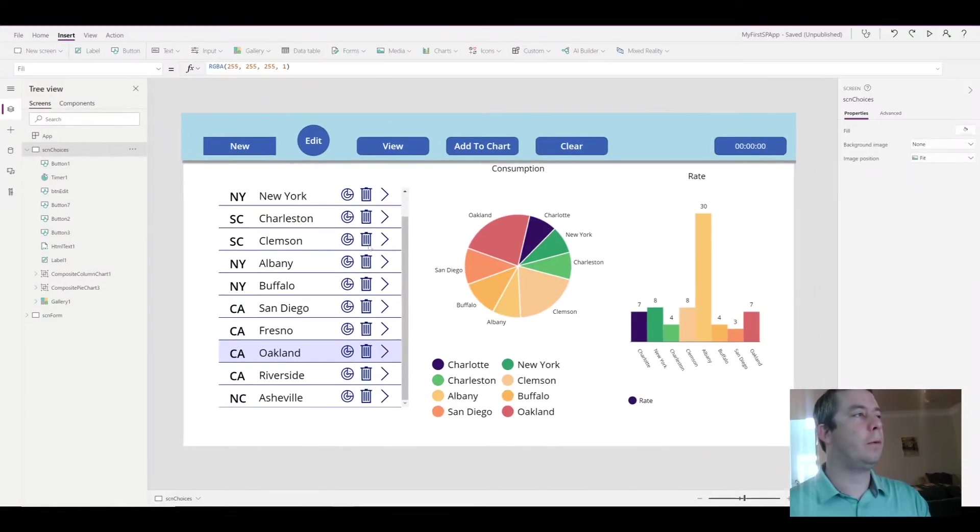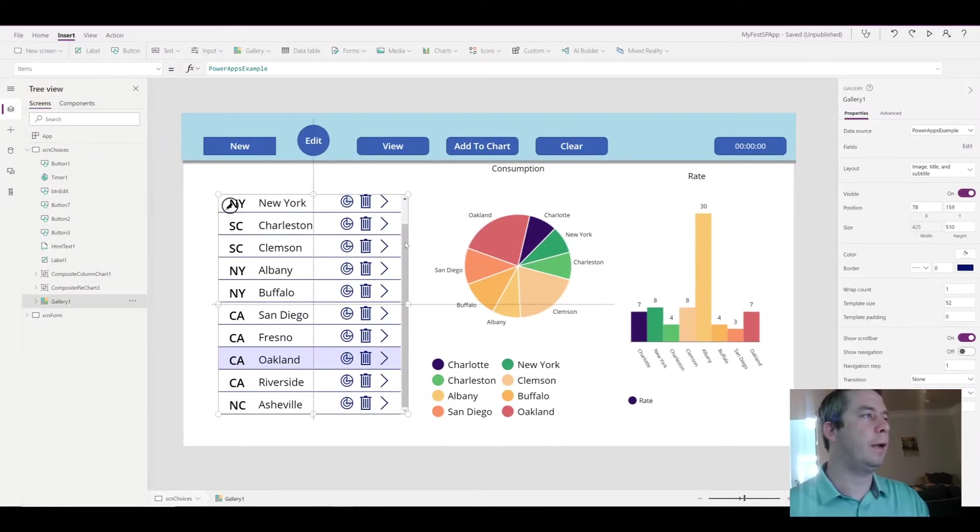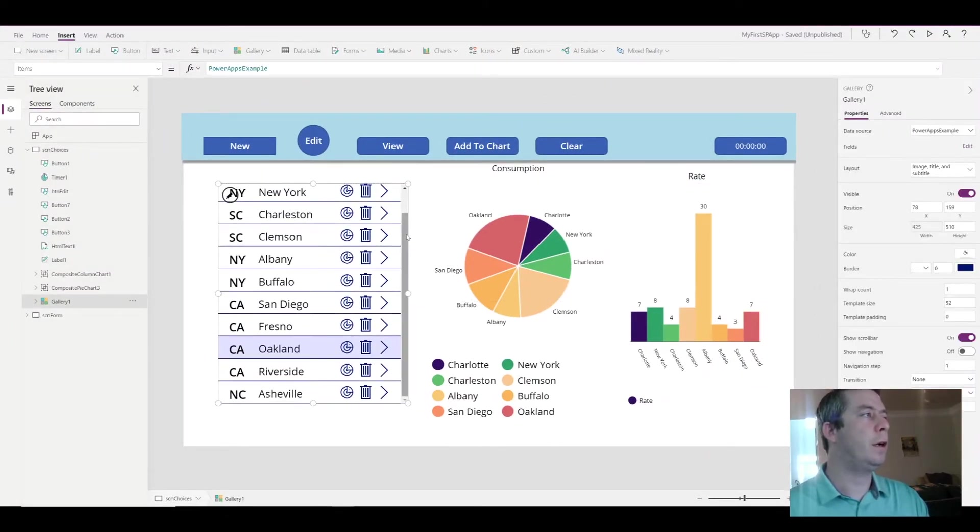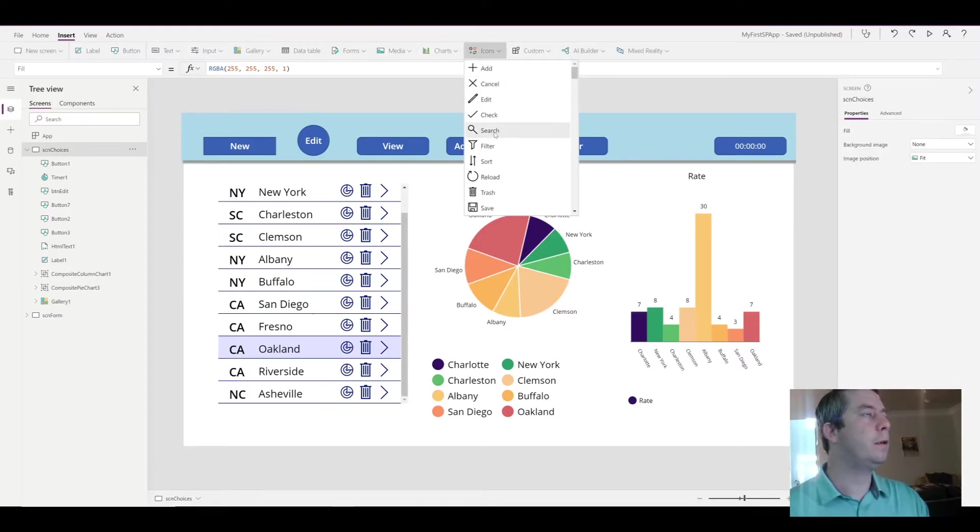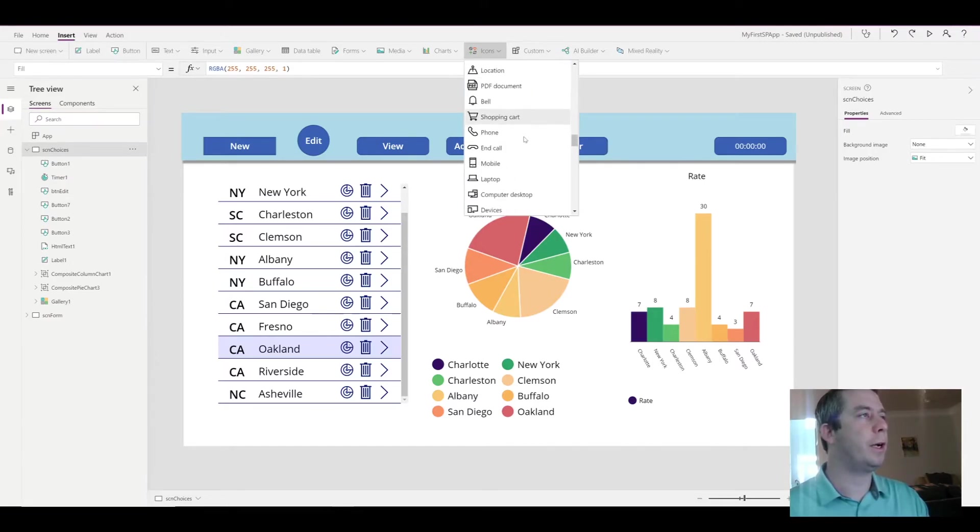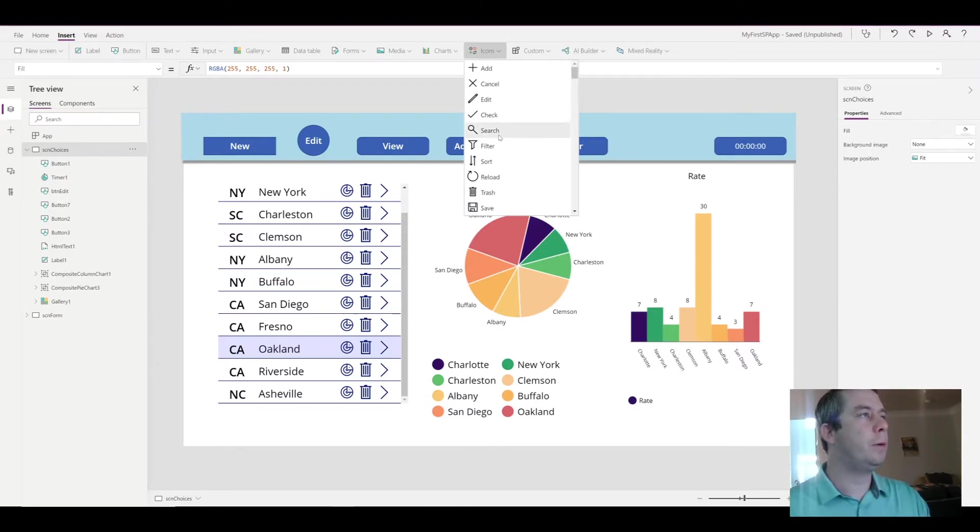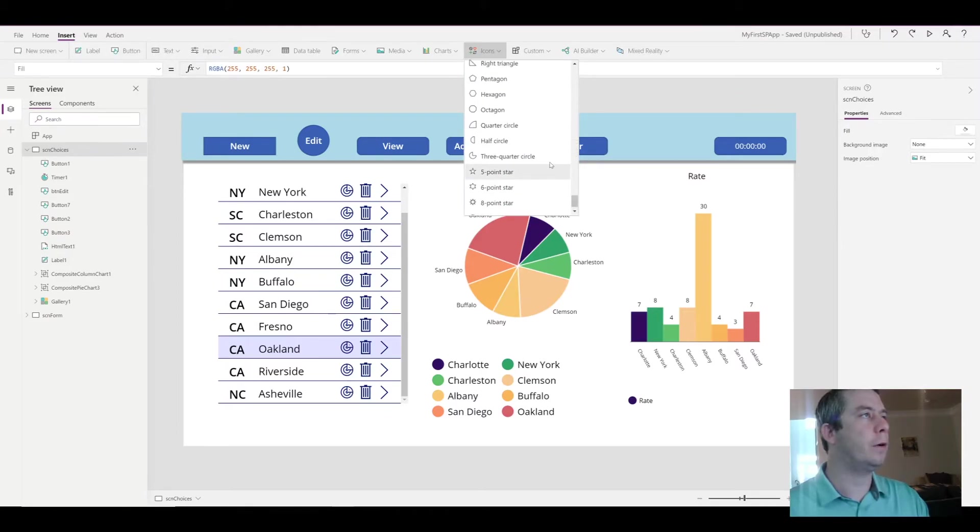So the next thing I wanted to show you was how to actually add another shadow. This one is not as clean as the HTML box shadow, but you can come into the icons and add a rectangle.